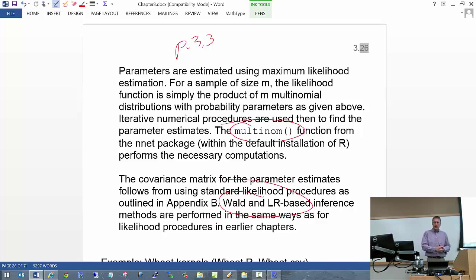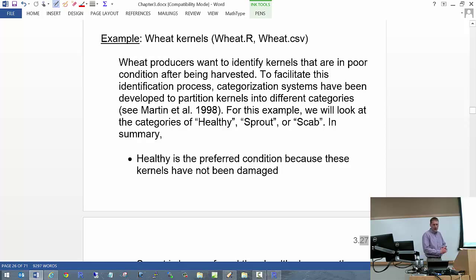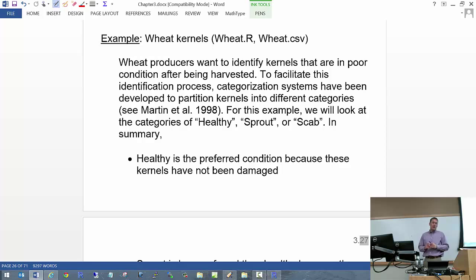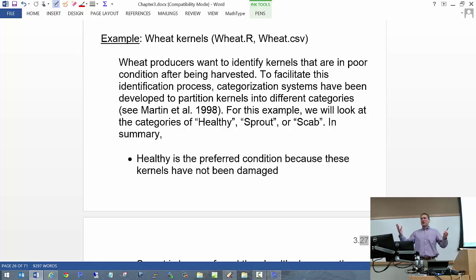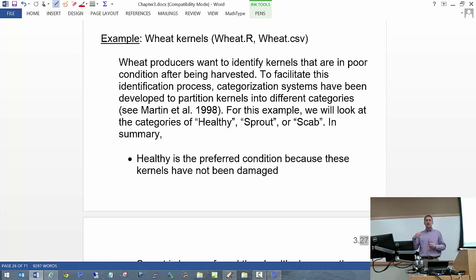Let's look at the wheat kernel data example. This comes from a consulting project I worked on as a student, with someone in the Department of Grain Science at Kansas State University. He was interested in developing an automated method to help wheat producers understand the quality of their wheat kernels. There were three categories: healthy, sprout — since kernels are seeds and can sprout, leading to lower quality — and scab, which is a kernel exhibiting disease symptoms.